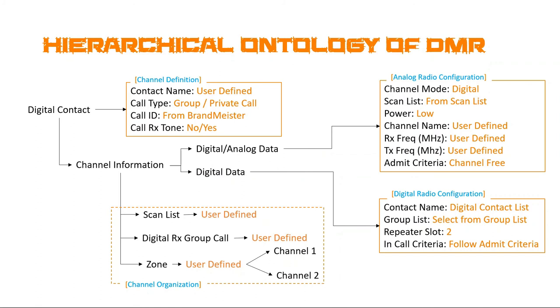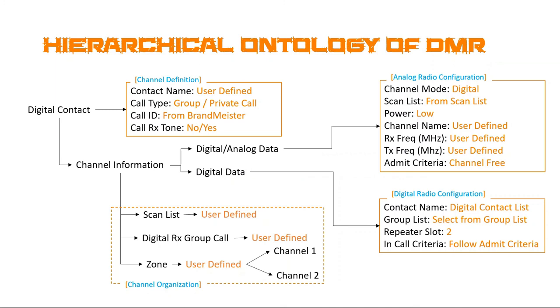So, we're going to set a scan list from the list. We're going to set power to low because we don't need a lot of power to connect to our hotspot in our home. Channel name, again, this is once again user-defined. So you could have Michigan 1 going to Michigan favorite. Doesn't matter. It's up to you. And then RX and transmit frequencies. This is the frequency that you set in your Pi Star hotspot that it's going to listen for your radio on. And the final criteria is admit criteria.